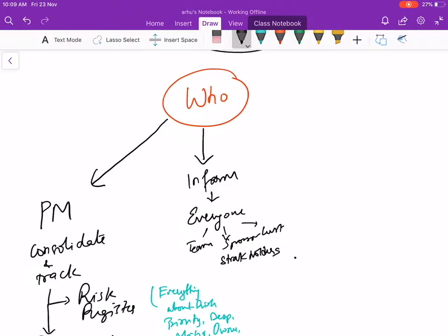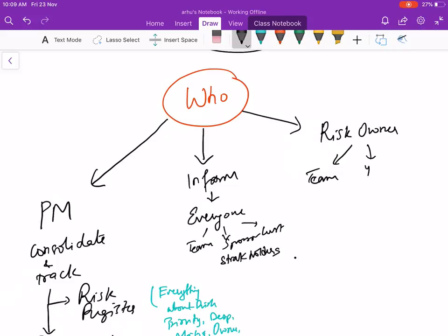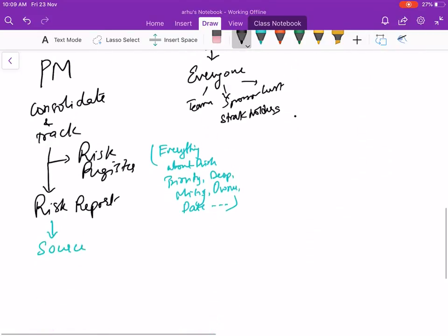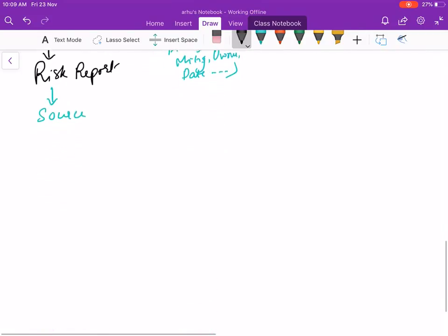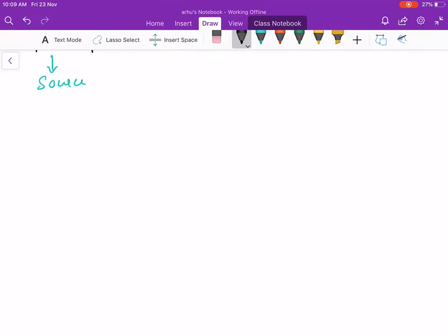Who is the owner of a risk? The risk owner could be from your own team, it could be you, it could be the client also. For example, if there are dependencies on the client like giving us licenses or access, the risk owner will be somebody from the client side.